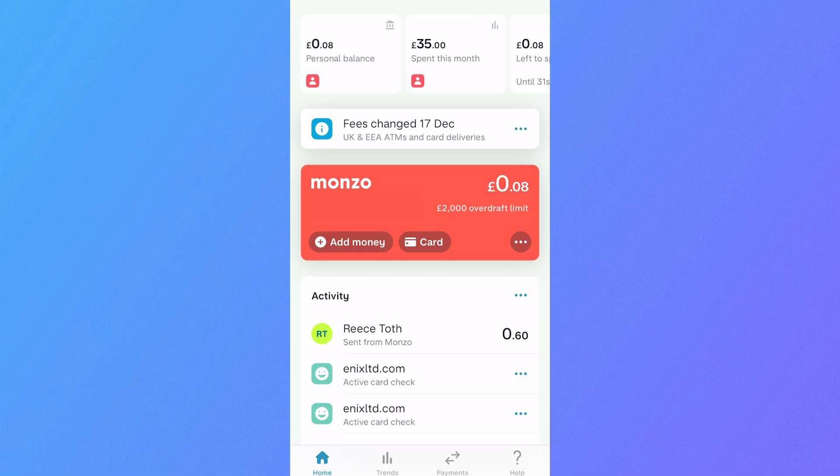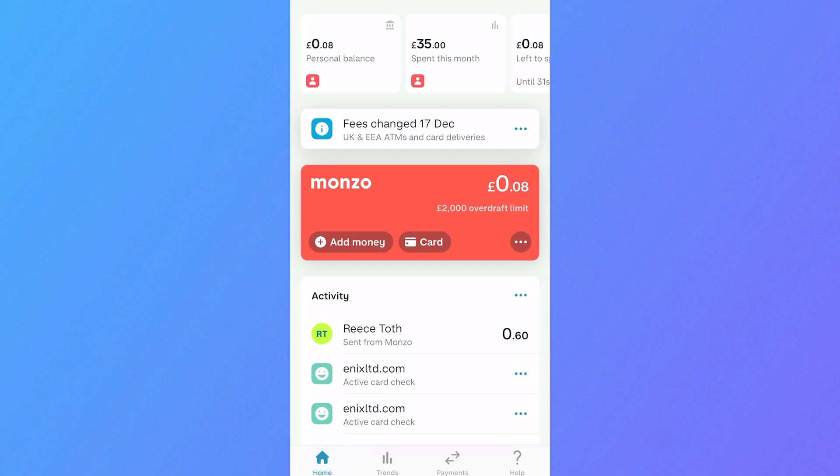In this video, I'll show you how to create and download Monzo bank statements from your mobile.